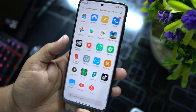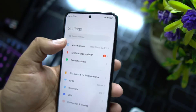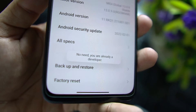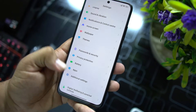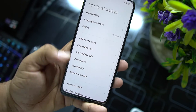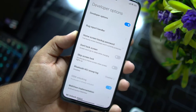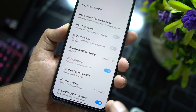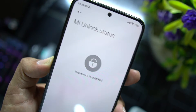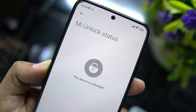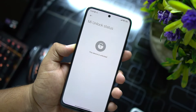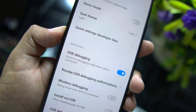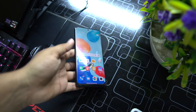To install custom recovery, your bootloader should be unlocked. Go into Settings, go to About Phone, and tap on the MIUI version 6 to 7 times until it shows you are a developer. Now go back, go to Additional Settings, and enter Developer Mode. You have to enable OEM unlocking and make sure your MI unlock status is unlocked. If you haven't unlocked your device yet, you can watch that video via the eye button. Then enable USB debugging.